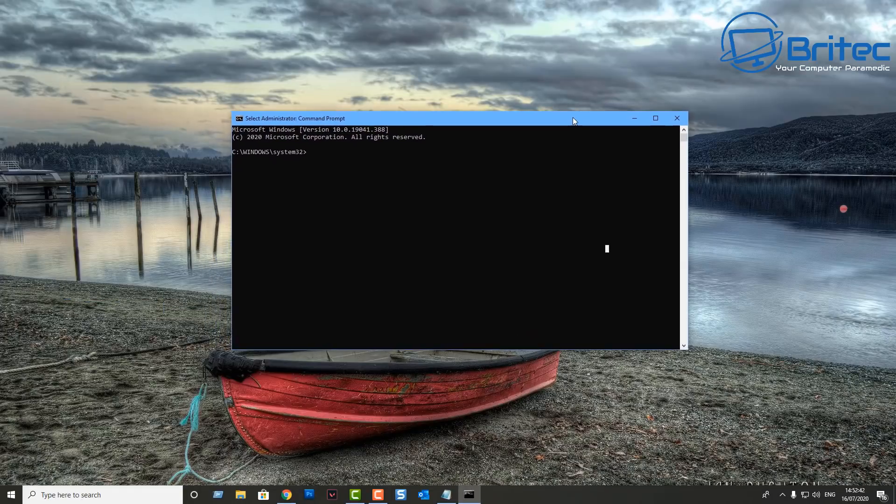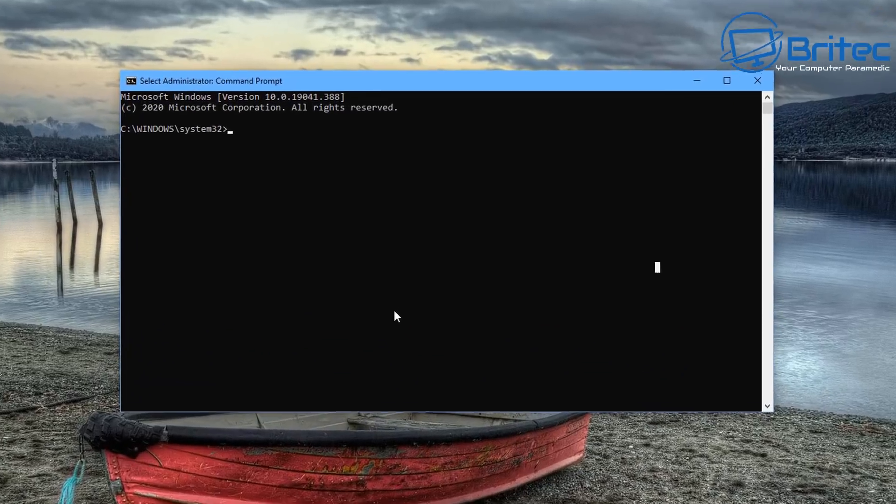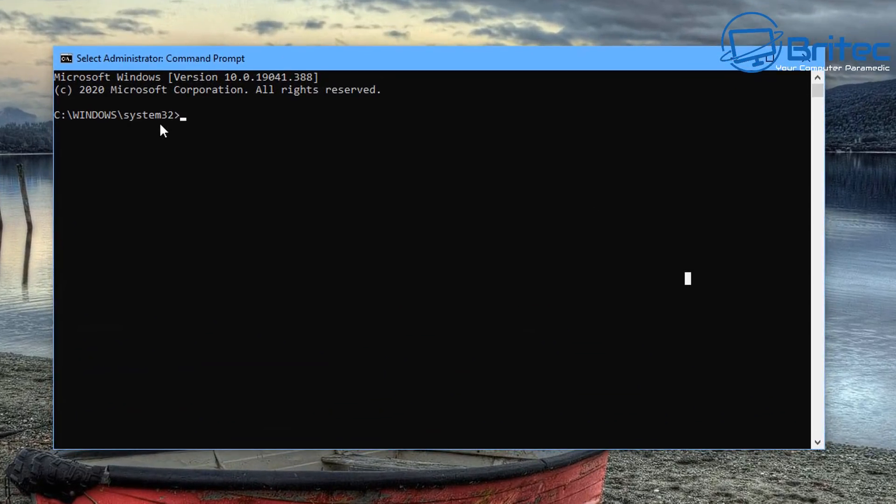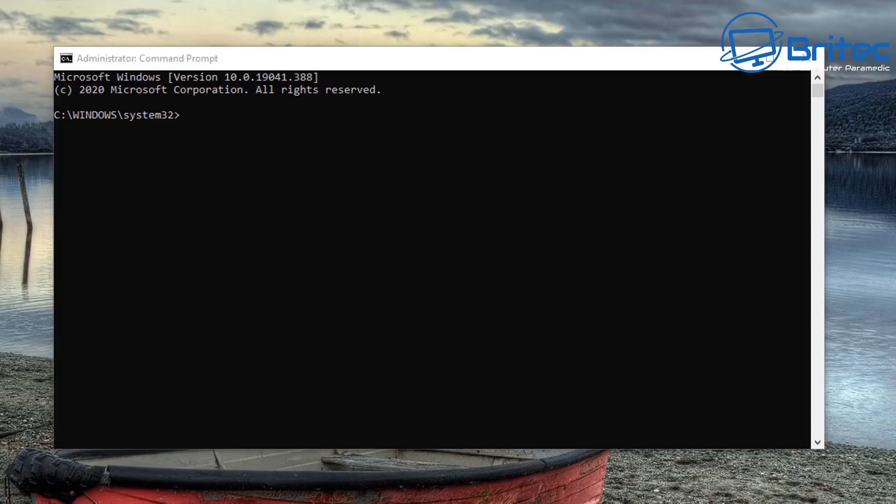Type CMD in the search box and then click on run as administrator. So what we need to do is navigate to a certain particular folder and then roll back that update, and I'll show you how to do it.